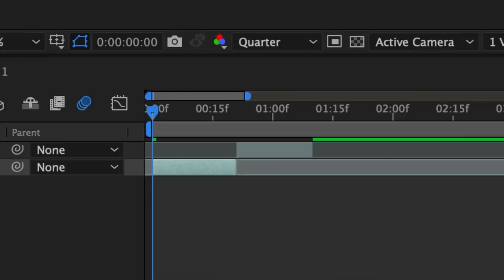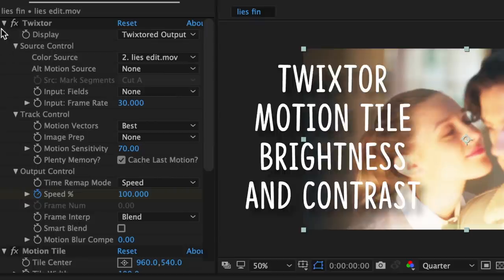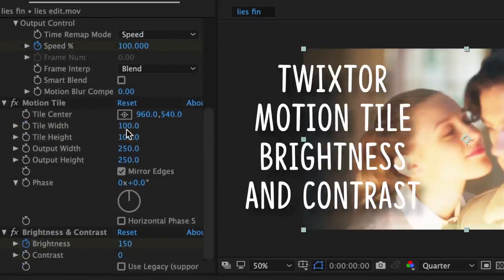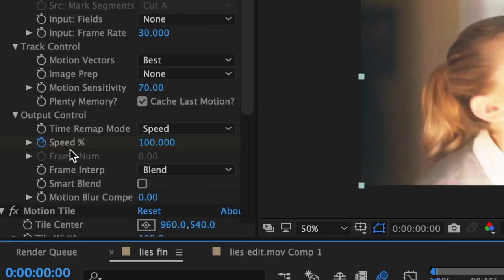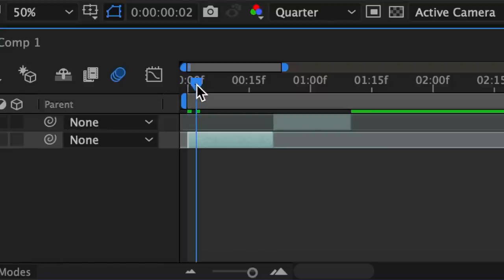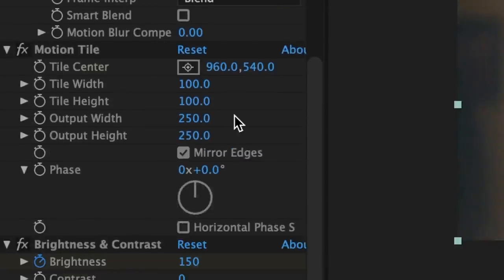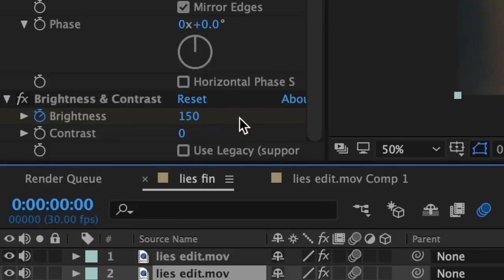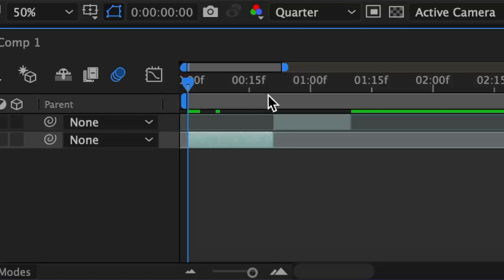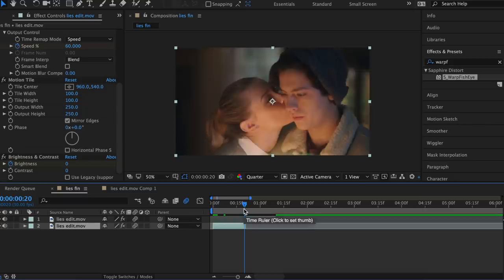So first I just have two clips and applied to them I have Twixer which is slow motion, motion tile which are the mirror edges, and brightness and contrast. For my settings I have my speed first keyframed at 100, then for the second keyframe it's 150, and then it goes to 60. For my motion tile just 250 by 250 with mirror edges, and for my brightness and contrast I start out at 150 and bring it to zero for a quick flash.